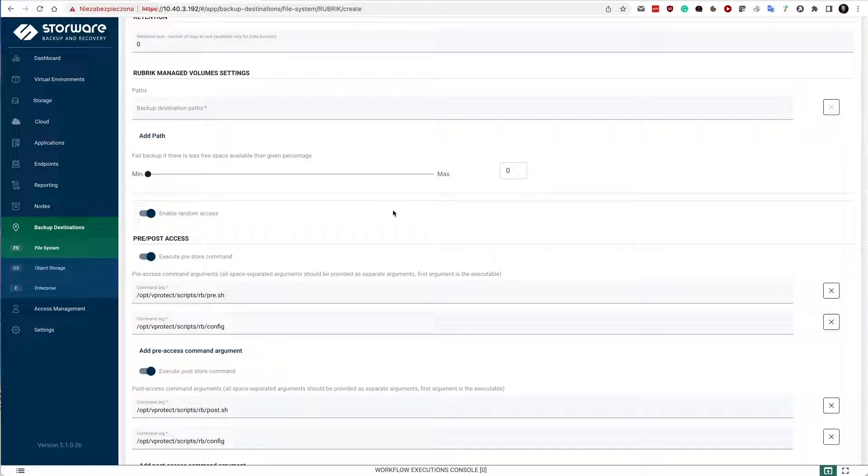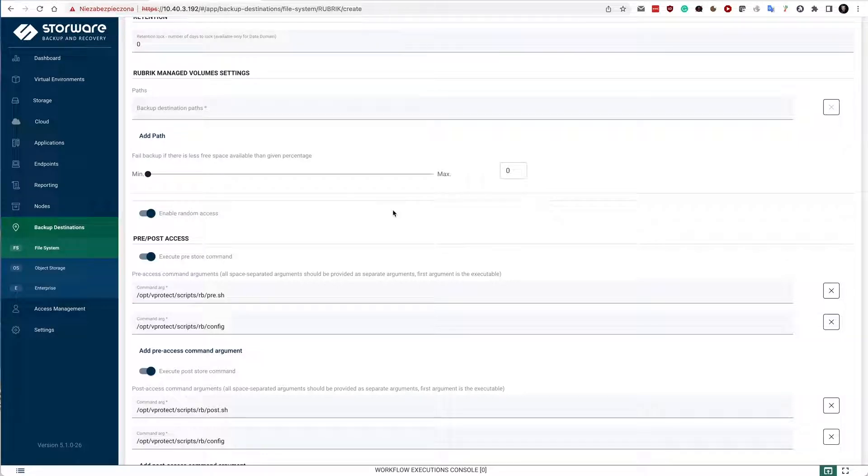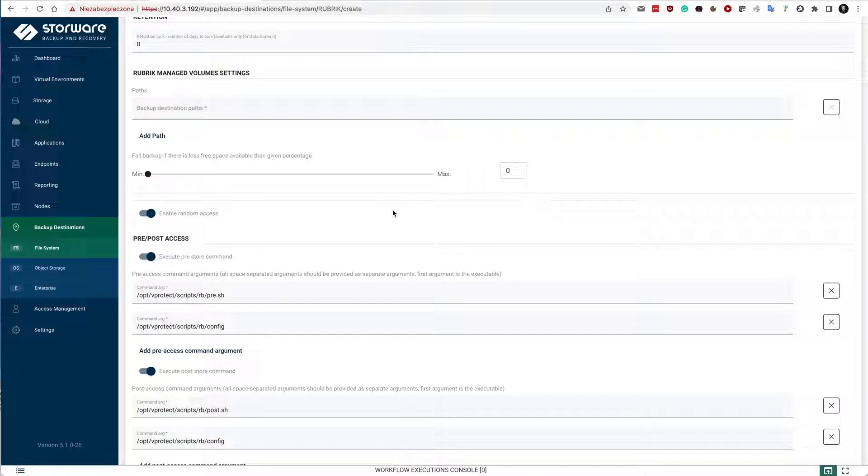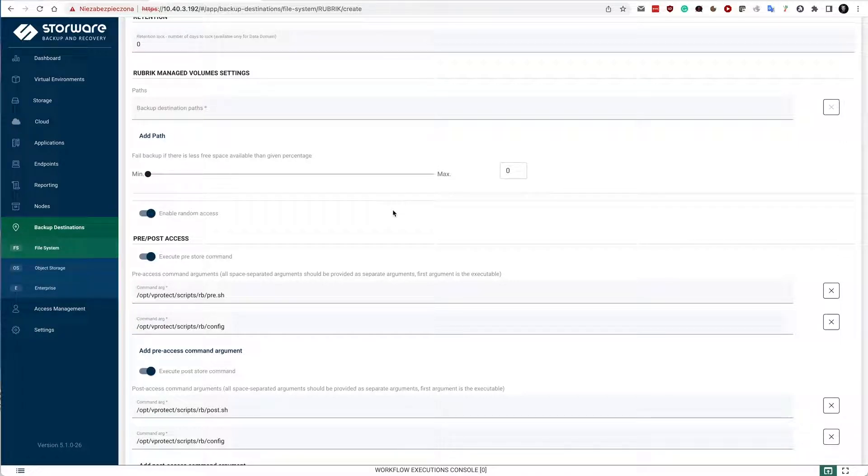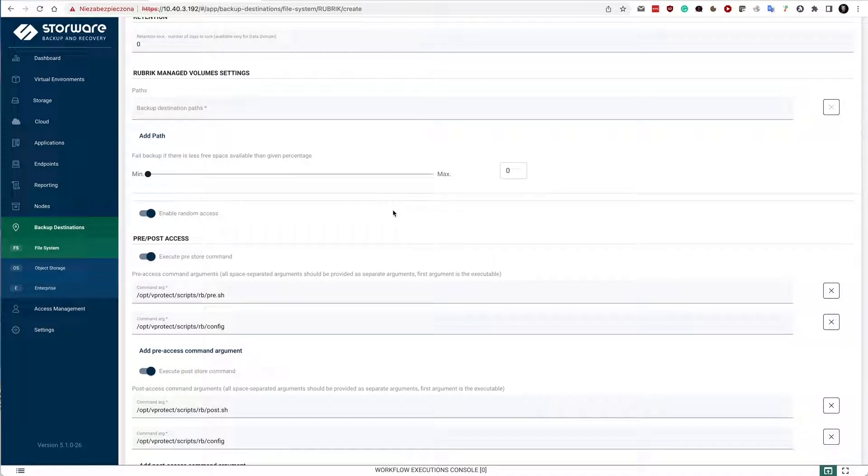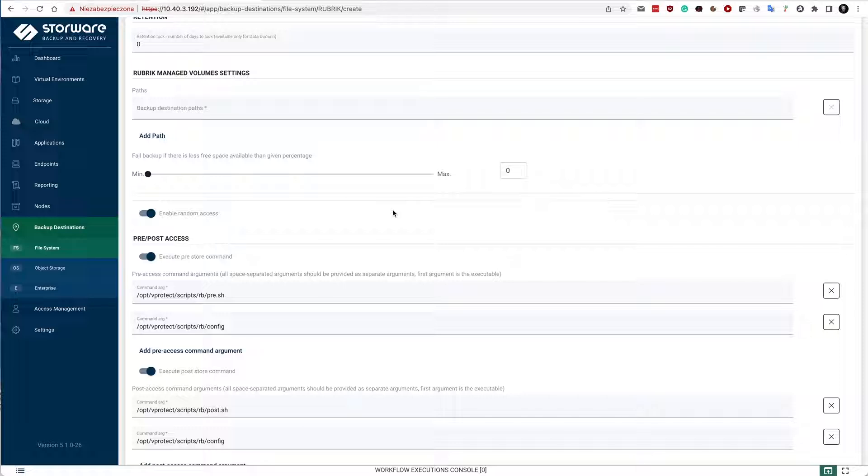Rubrik Managed Volumes also offers snapshot capability. It means that once the data is written, we can end the snapshot and close it to make it read only again. And even when the ransomware attacks and you're actually writing to your managed volume at this point in time, ransomware will not affect your data because you will have a history of snapshots to which you can always revert back.